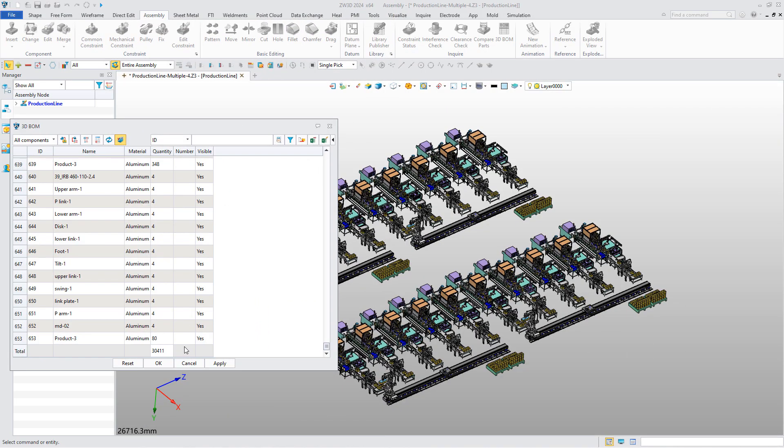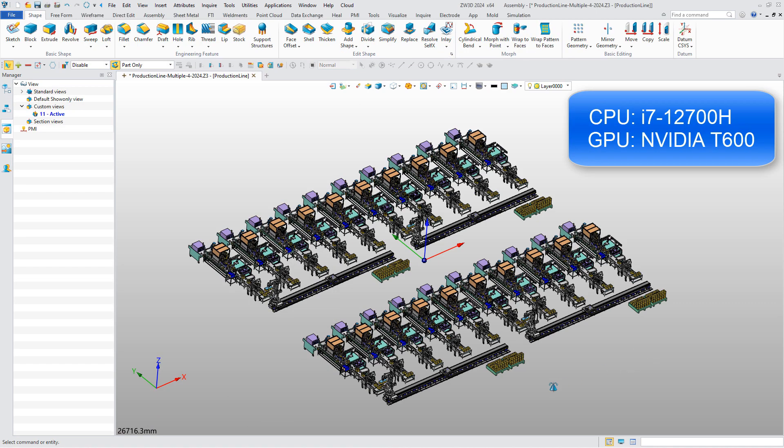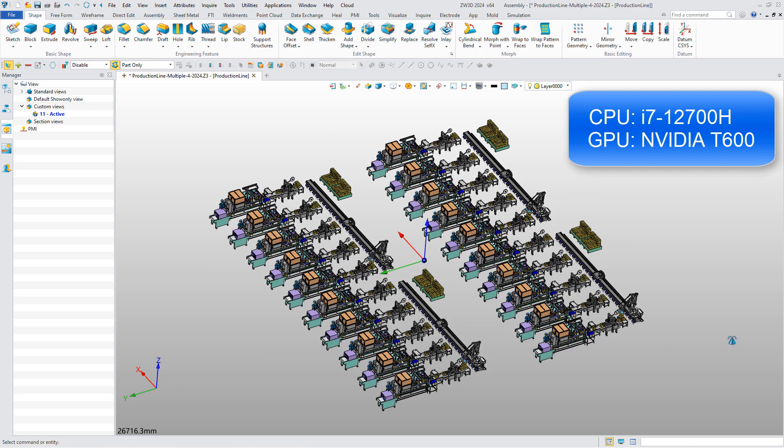In this assembly, there are more than 30,000 components. It is very smooth to rotate and view.